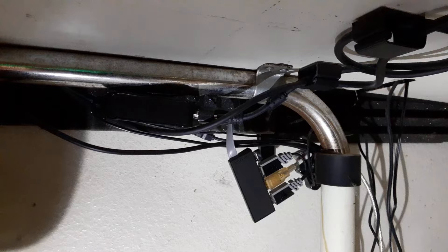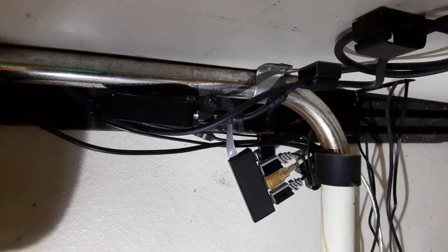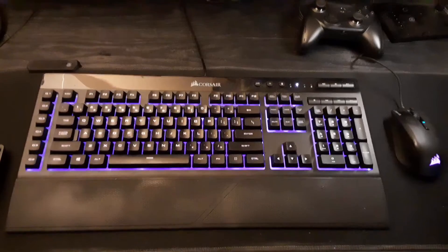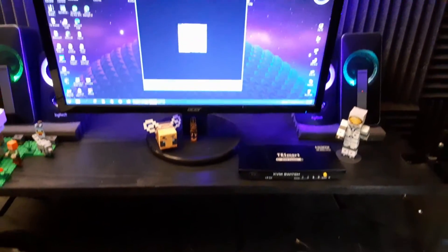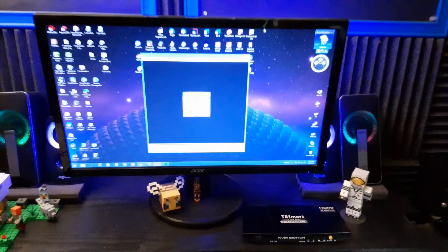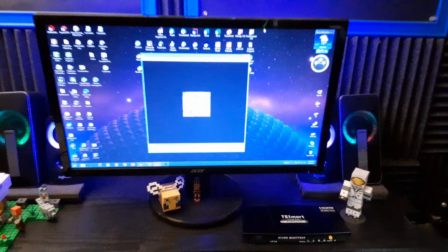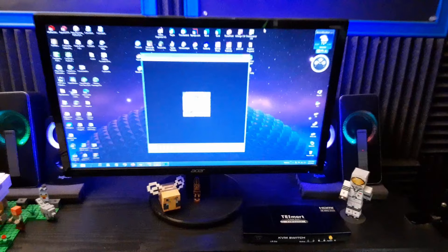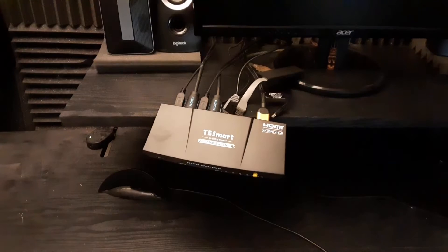And here's the old KVM switch that I'll be replacing attached to the bottom of my desk along with a USB port extender. Here's my keyboard and mouse. And I'll be using this up here with my computer monitor right there. And I'll start off with putting the KVM switch right next to the monitor. We'll see how that goes. I may move it later on.